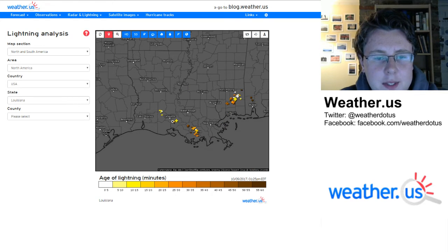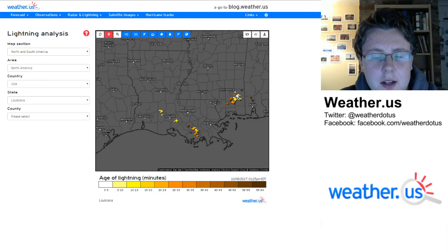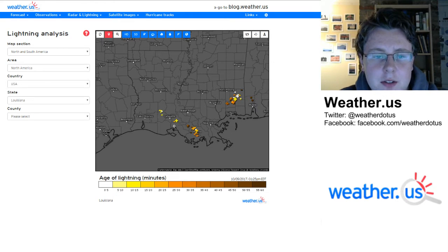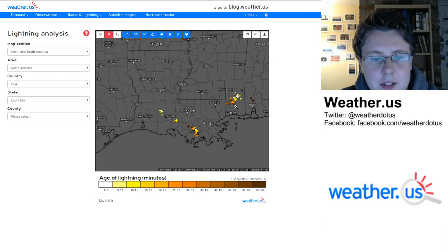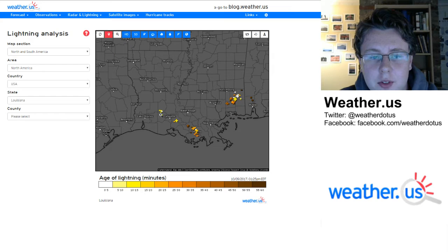Here we are in Louisiana. Here are a few thunderstorms in the southern Mississippi and Louisiana area. So to get even more information on some of these lightning strikes, we can click into county level over here.